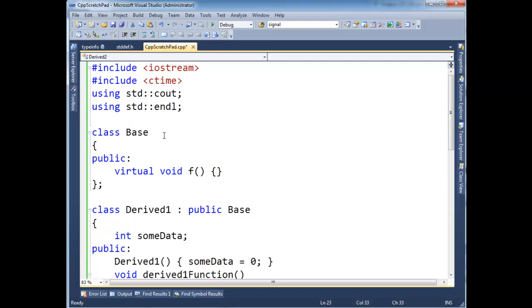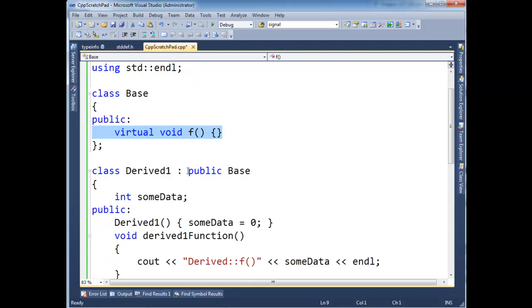Notice here we have base, as we've seen in previous videos, and I have this virtual function simply because runtime type identification won't work without at least the presence of a V table. So that means dynamic cast would not work.